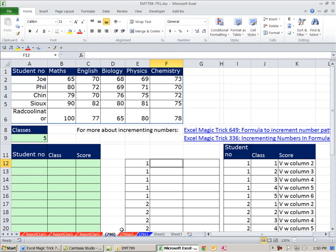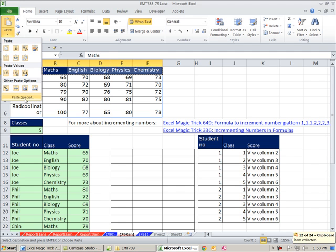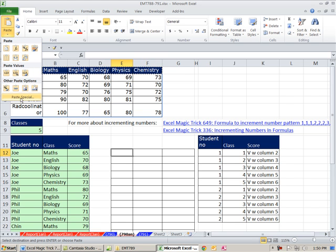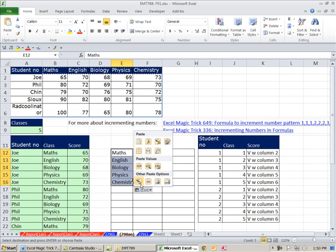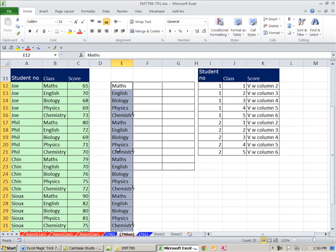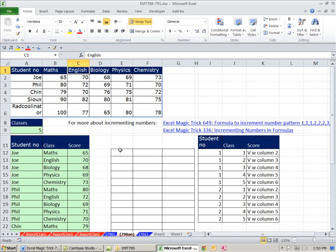Now let's talk about the cycling pattern. Going back to sheet 790 answer — we could hard-code it by copying Math, English, Biology, Chemistry, transposing with Paste Special, and copying it down. That works fine if the classes are never going to change. But if they change, or you add more, we want this to update automatically. So that's why we need to generate the pattern 1, 2, 3, 4, 5, 1, 2, 3, 4, 5 dynamically.